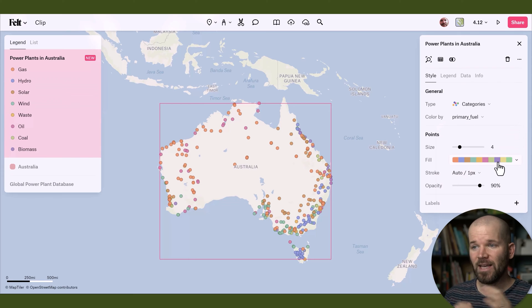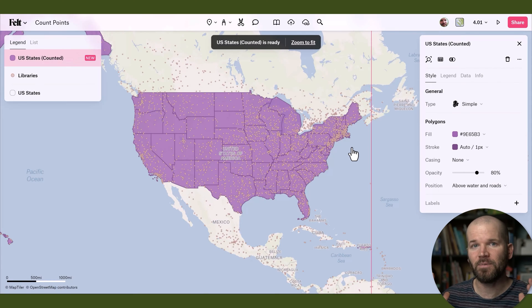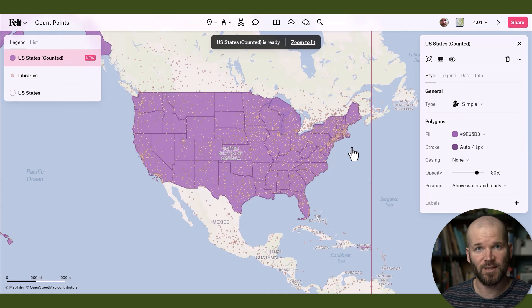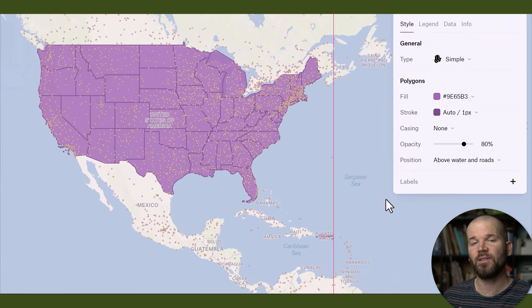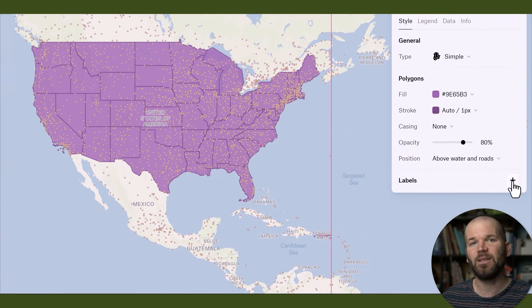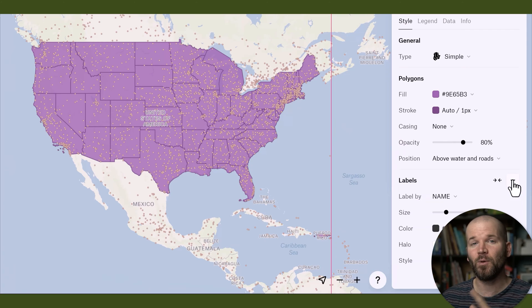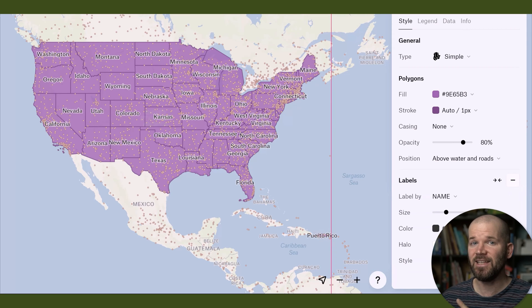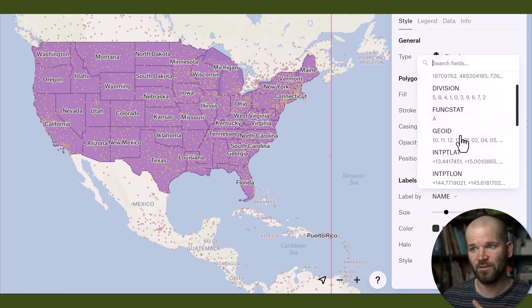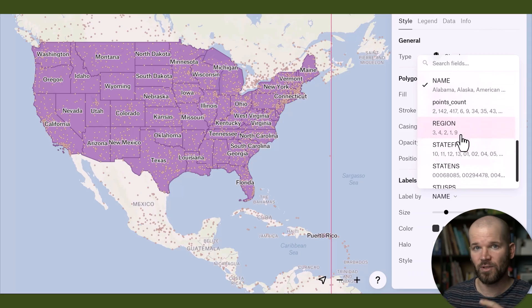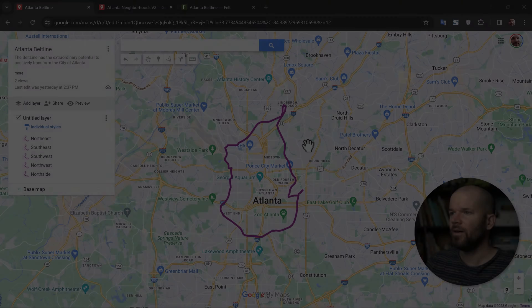I had been creating maps in Google My Maps for over 10 years and I have quite a library. One of the newest features in Felt is the ability to very quickly and easily upload your maps from Google My Maps directly into Felt. I'm going to show you how to do this.